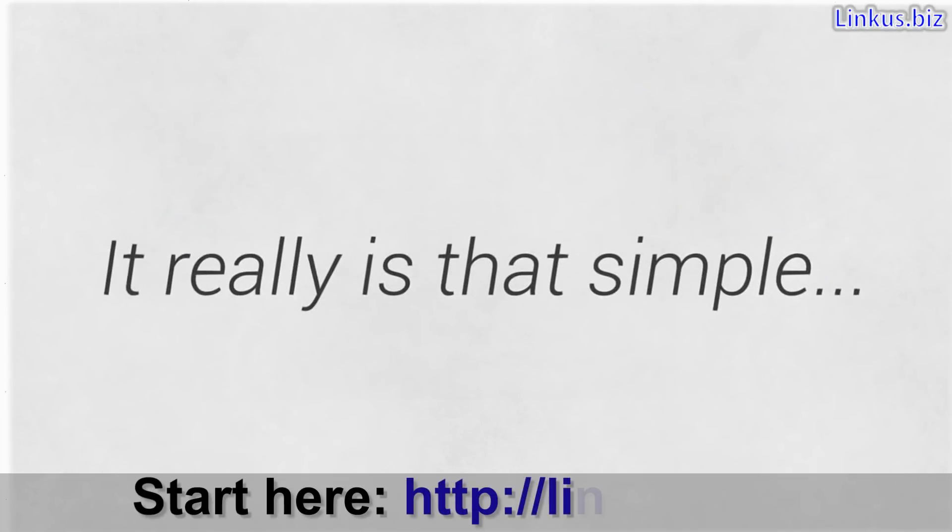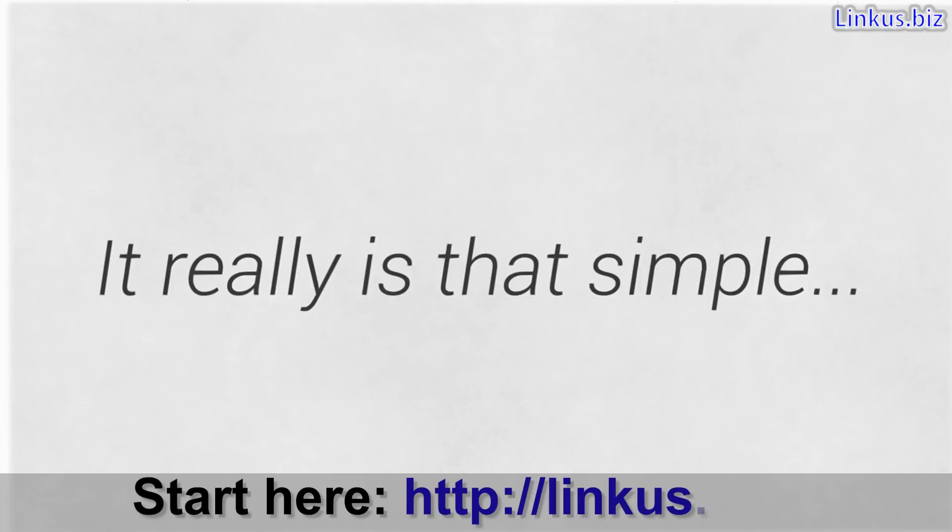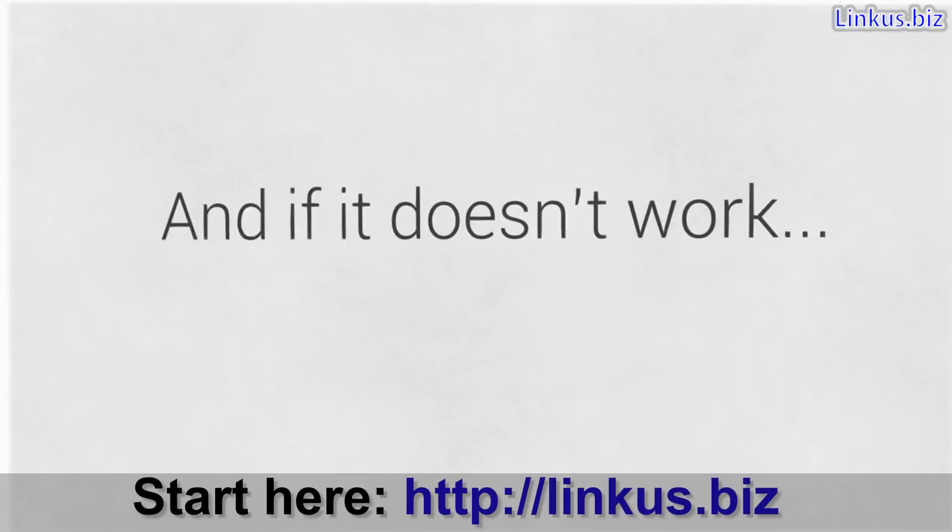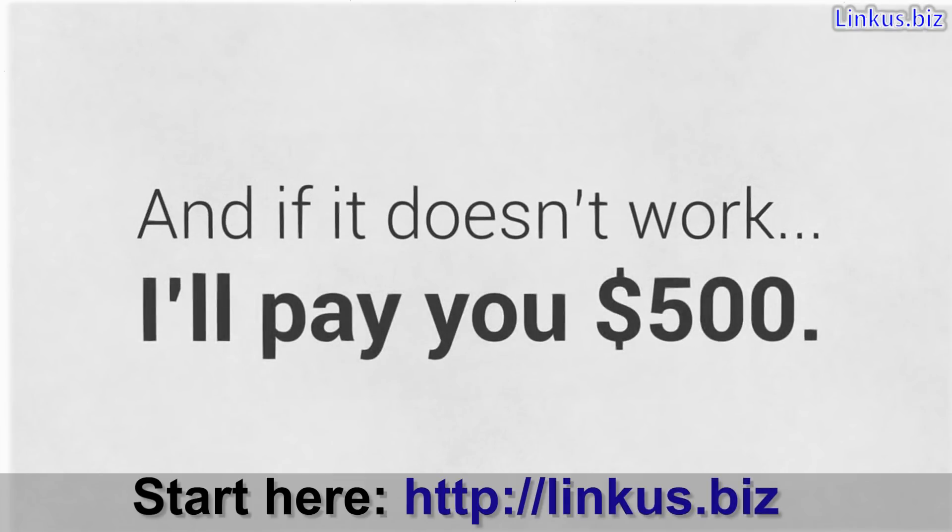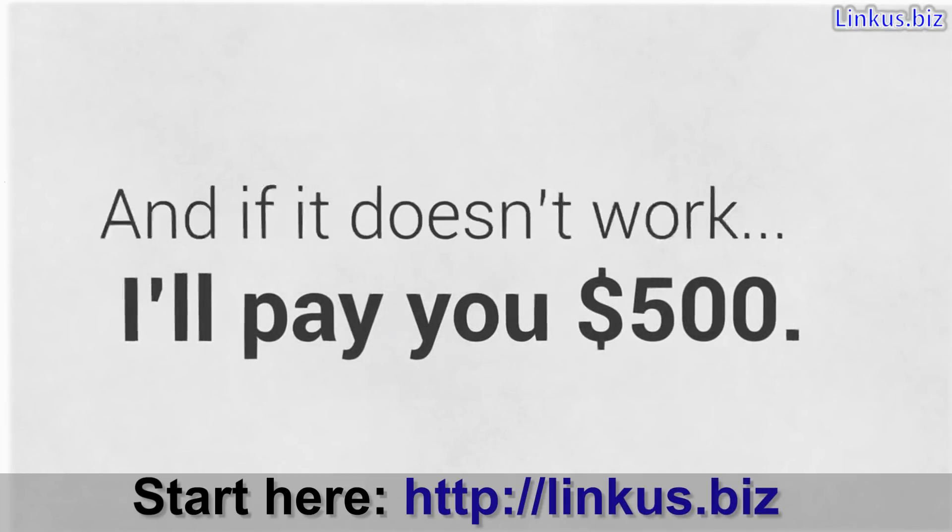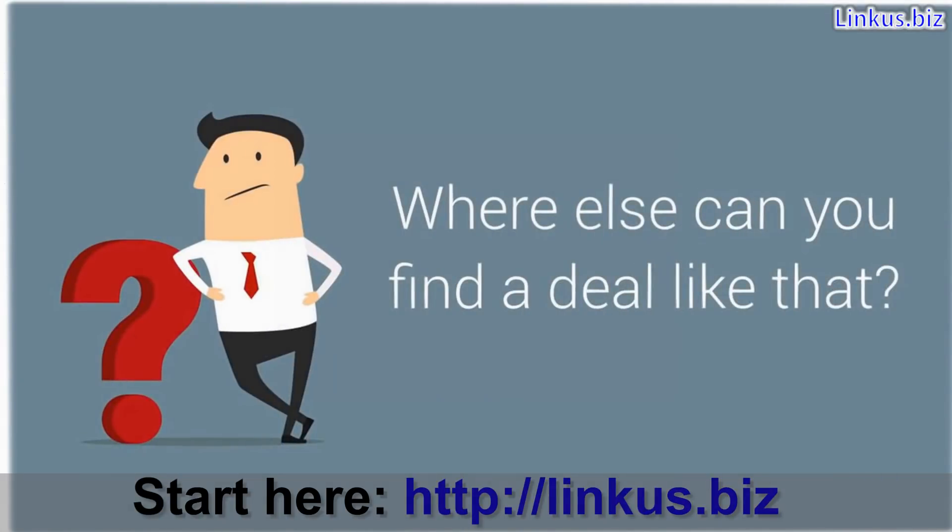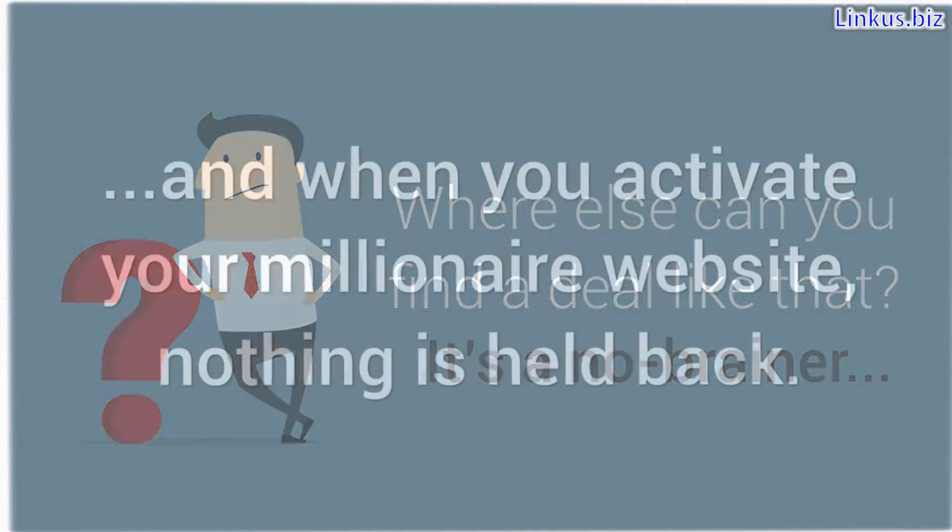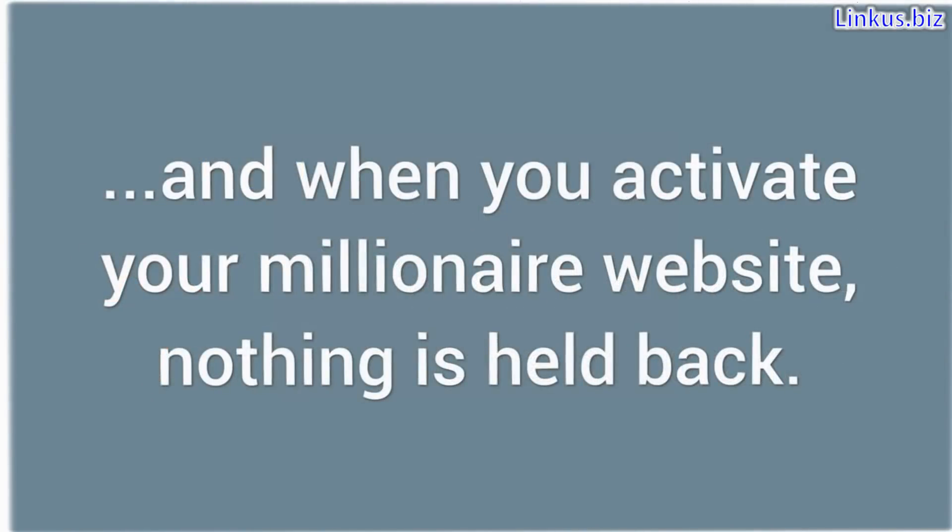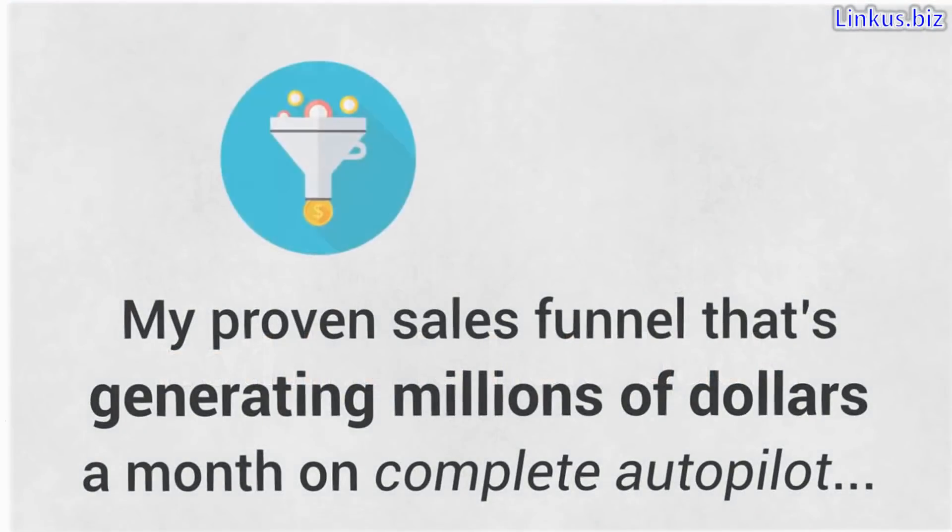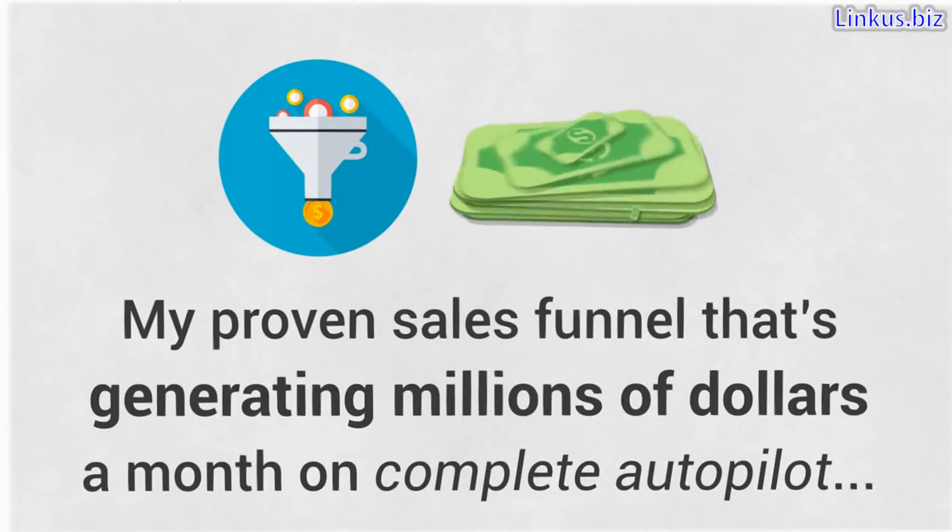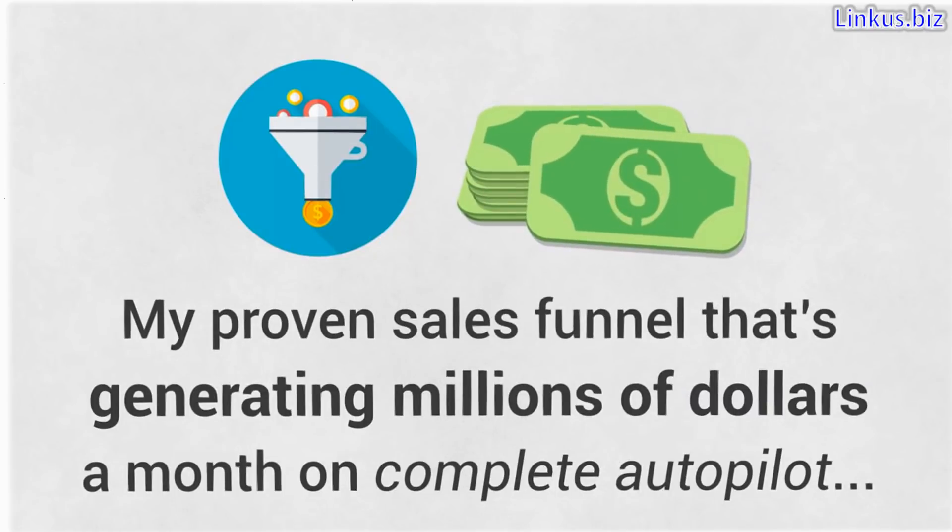It really is that simple, and if it doesn't work, I'll pay you $500. Where else can you find a deal like that? It's a no-brainer, and when you activate your millionaire website, nothing is held back. I give you everything. My proven sales funnel that's generating millions of dollars a month on complete autopilot with everything I just mentioned in place.